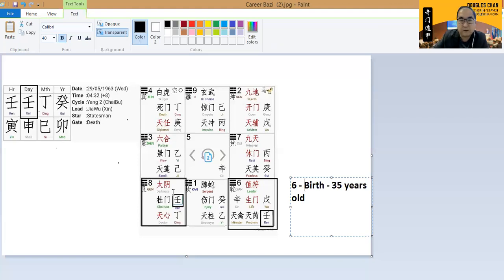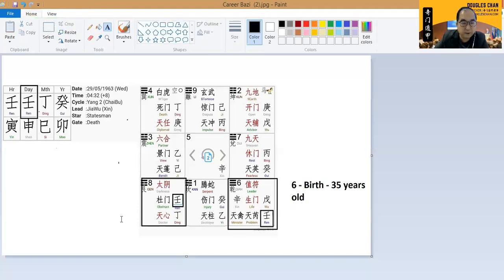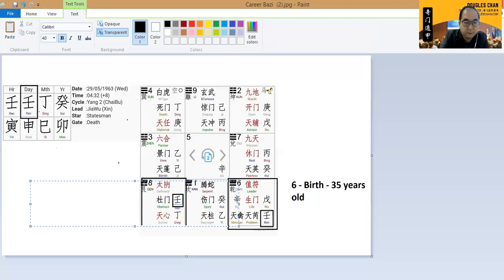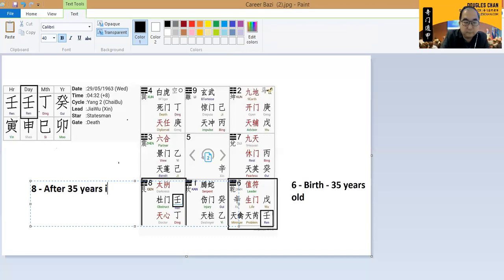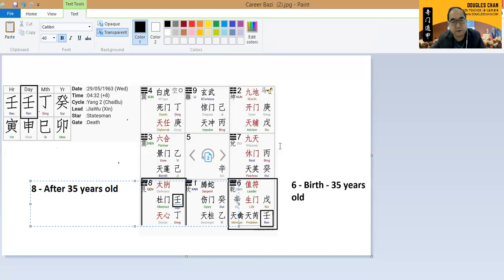In box number eight itself is somewhere after 35 years old.